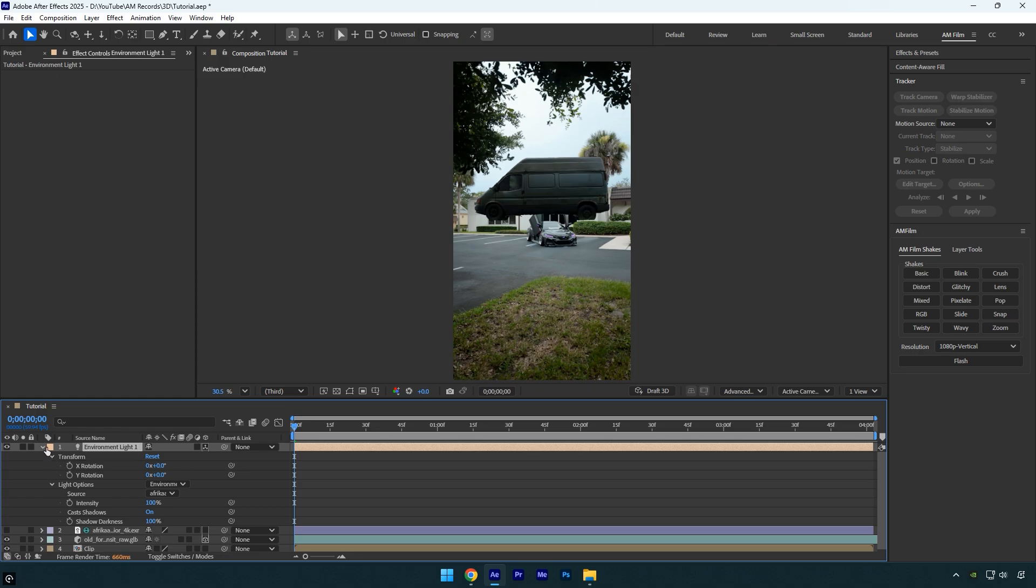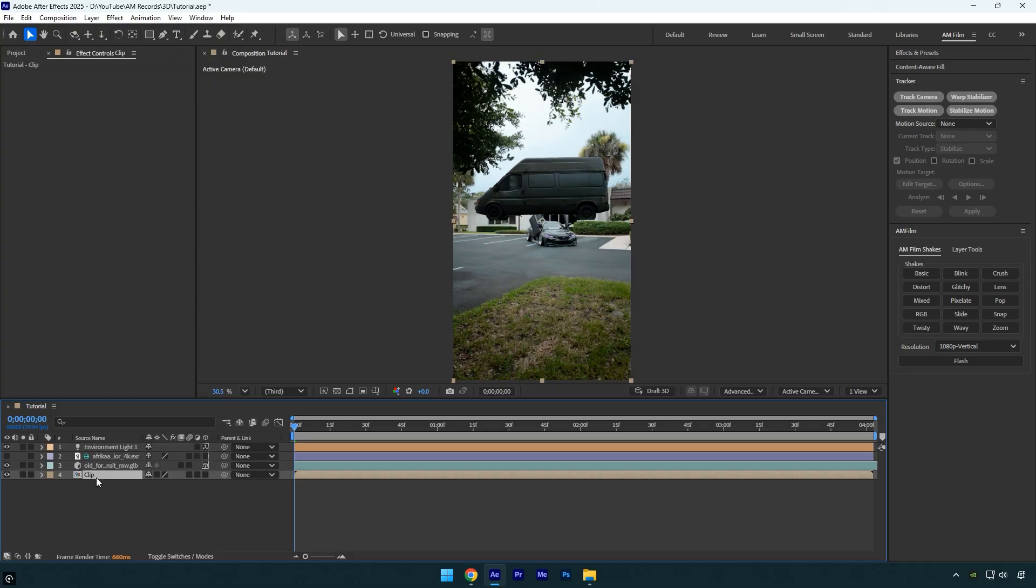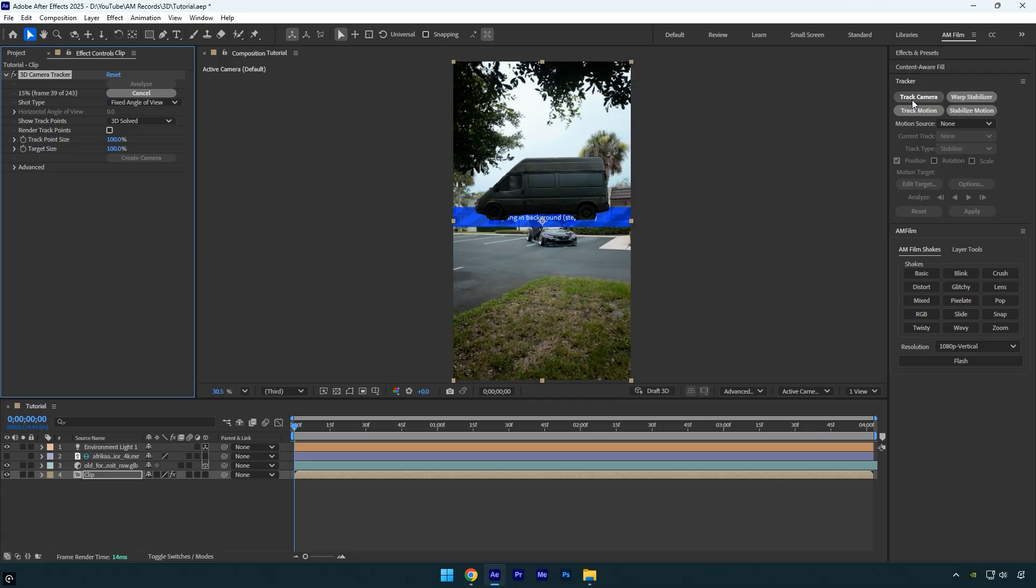We'll skip adjusting the lighting for now, because next we need to track the 3D car in the scene. After that, we can fine-tune the lights and shadows. Select your original clip and click Track Camera, then wait for the analysis to complete.